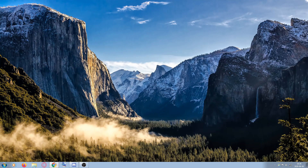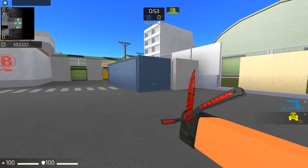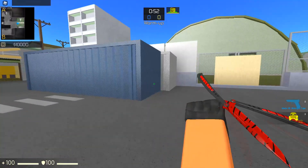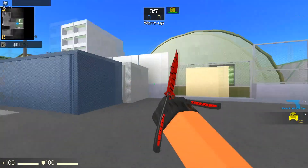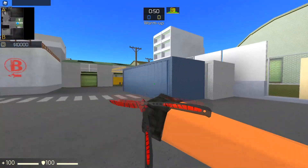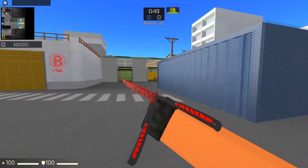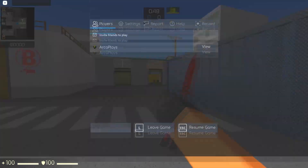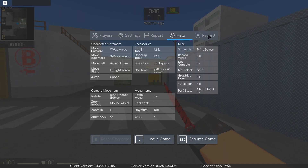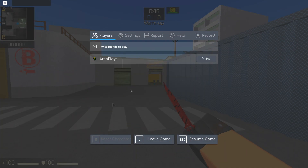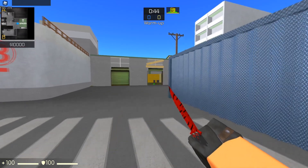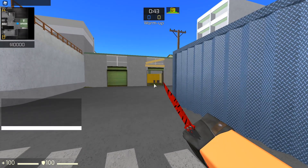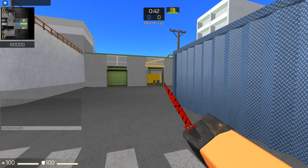Now let's see how it looks. As you can see, this works pretty well — it changed the font right here. You can see it in Settings, Help, Recode, Players, and the chat font too.